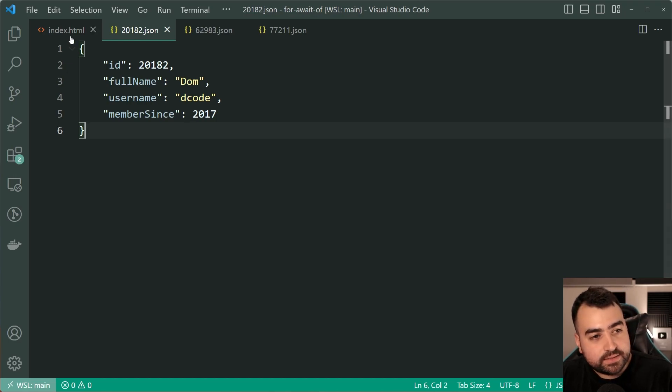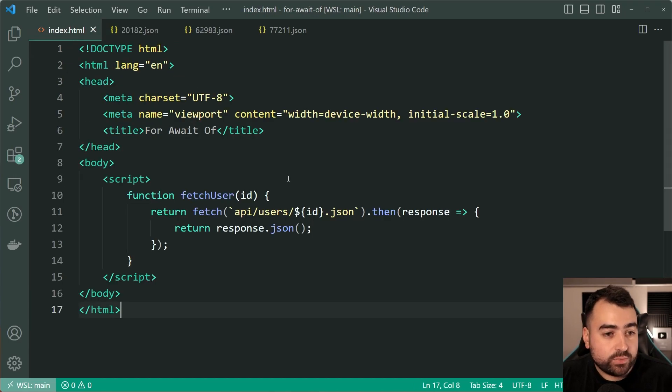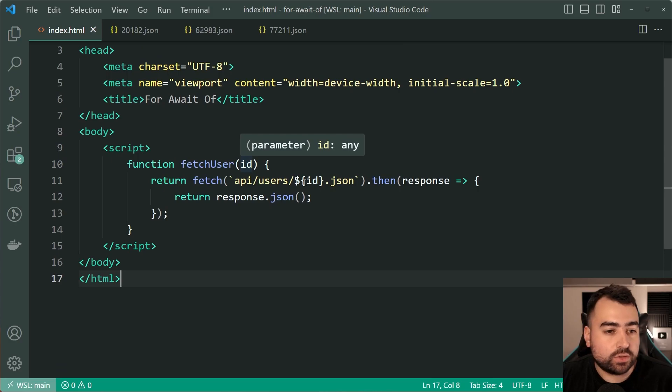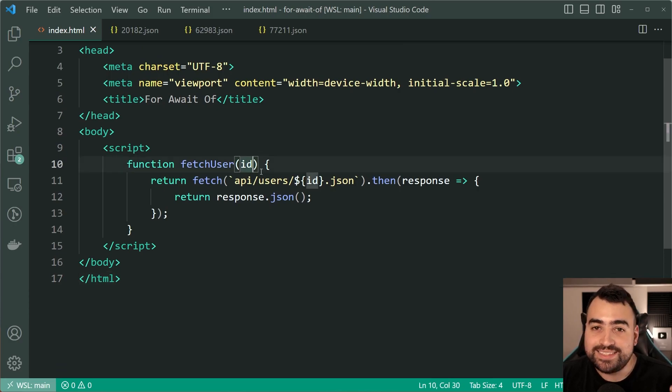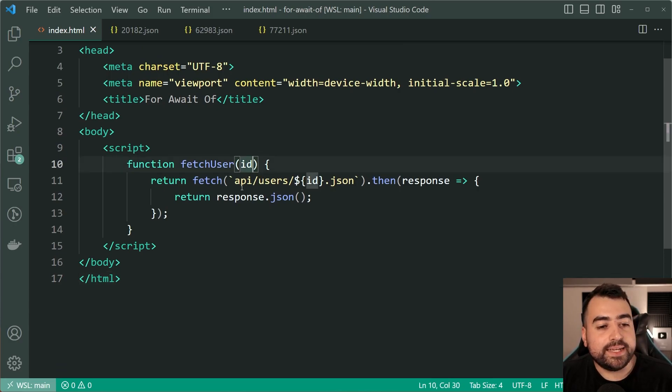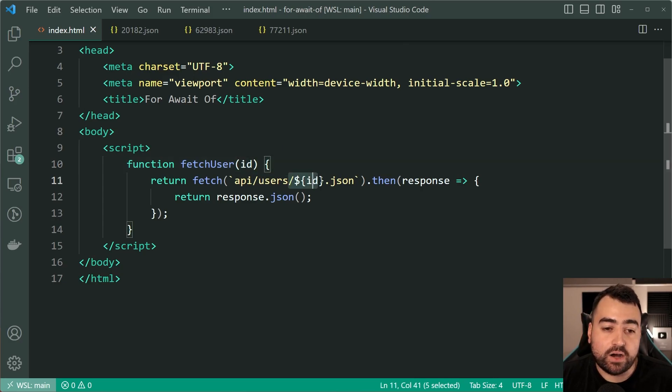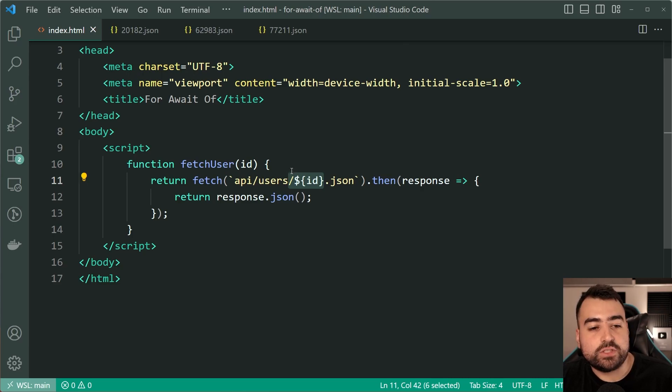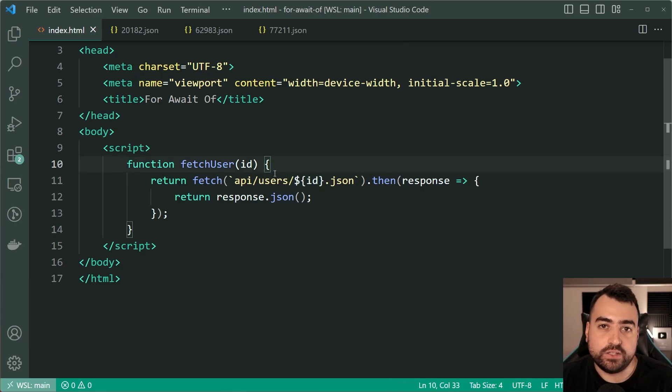Now going inside the index HTML we can see here I've got a function called fetch user it takes an ID in then it simply gets the JSON file with that ID being passed in right there and interprets it as JSON and returns that user.